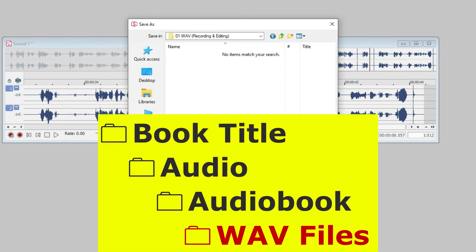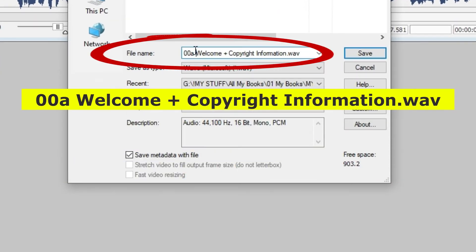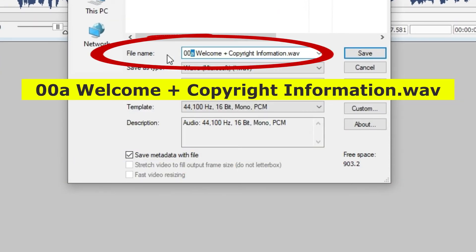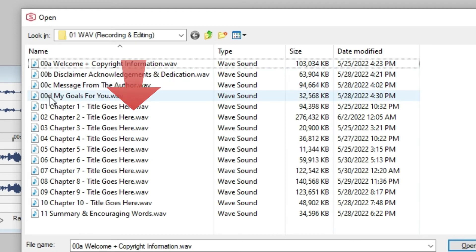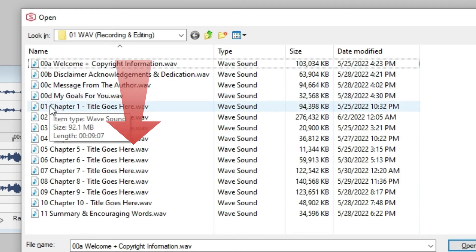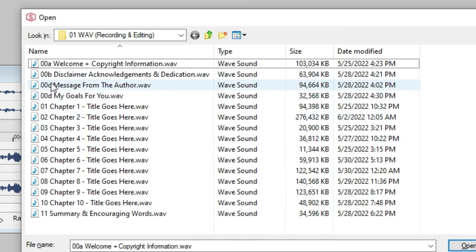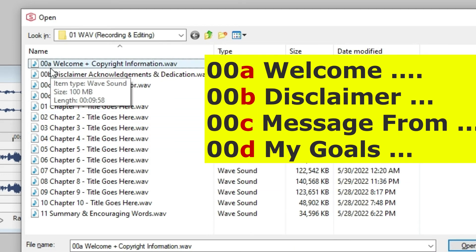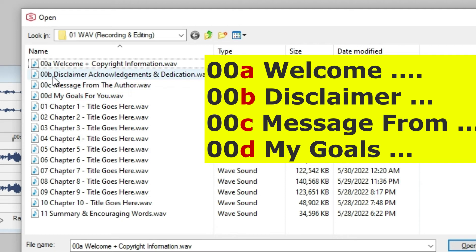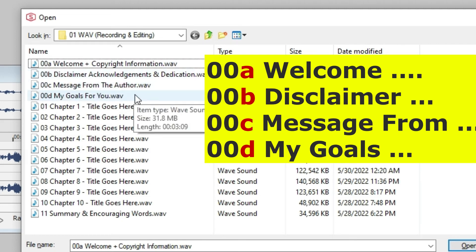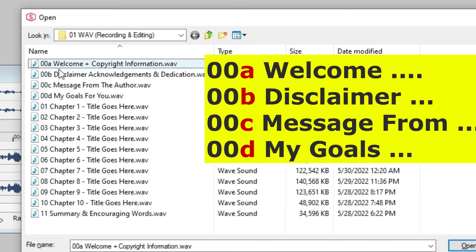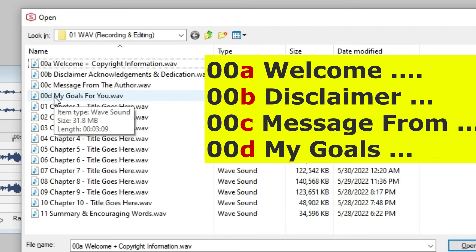Give it a name like 00A welcome and copyright information. The zeros indicate any recording before your main chapter 1, chapter 2, chapter 03, 04, 05. Chapter names that have an A, B, or C in them just help order your front pages and their recordings in the proper sequence. They just help order the sequence of your recordings for your book.